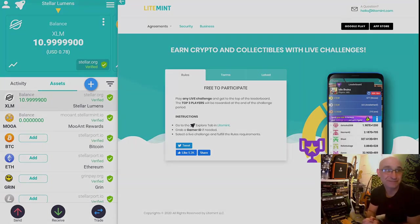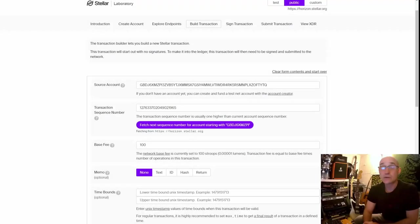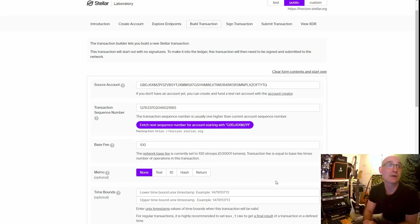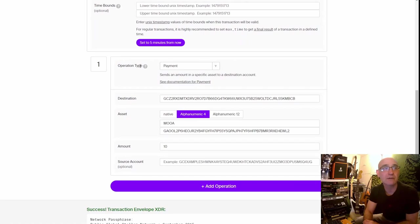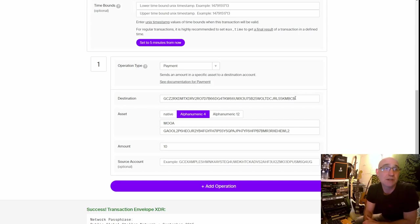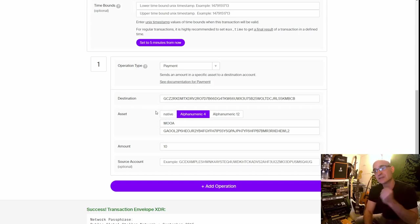If you've been following along, you're probably wondering how to send these tokens out to people. It's pretty simple — I'm doing mine through Stellar Laboratory. The source account holds the majority of my Muant tokens. I get the next transaction sequence number, skip the base fee, memo, and time bounds, and select 'Payment' for the operation type. I put in the destination Stellar wallet address — a trust line already exists between the two. Since this is a custom asset, I created it as Alphanumeric 4 and type in the name 'MOA.'